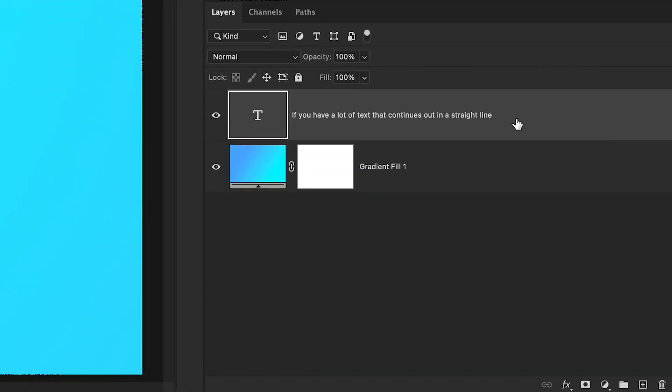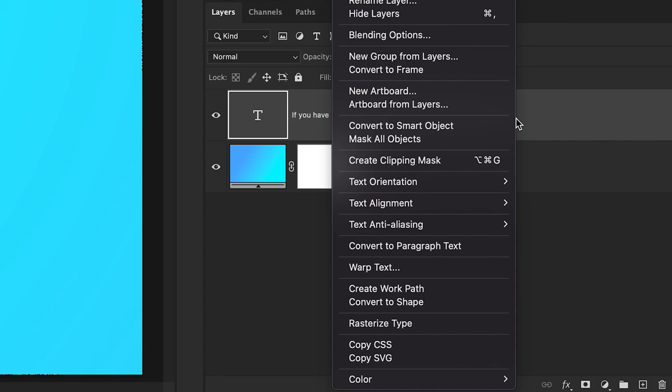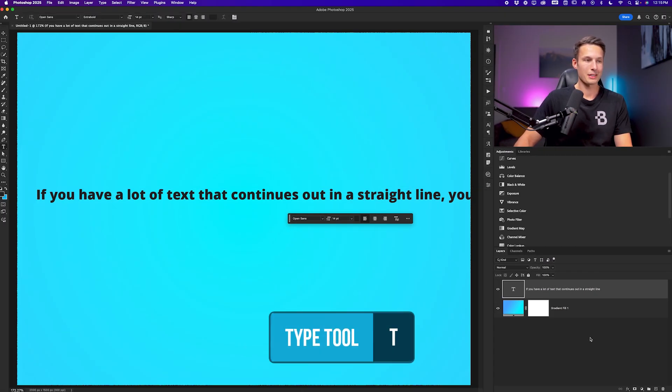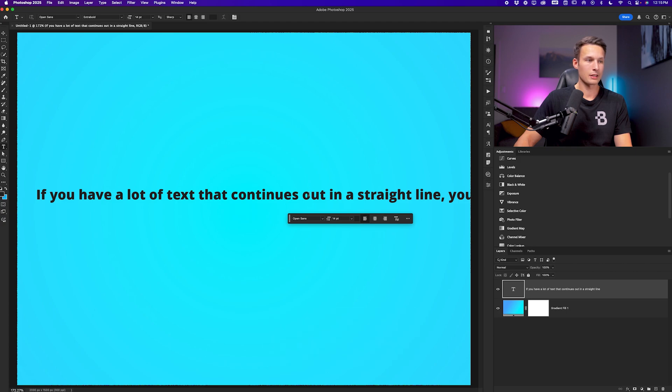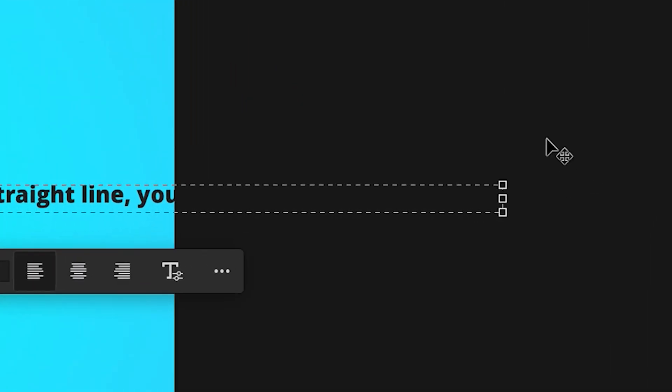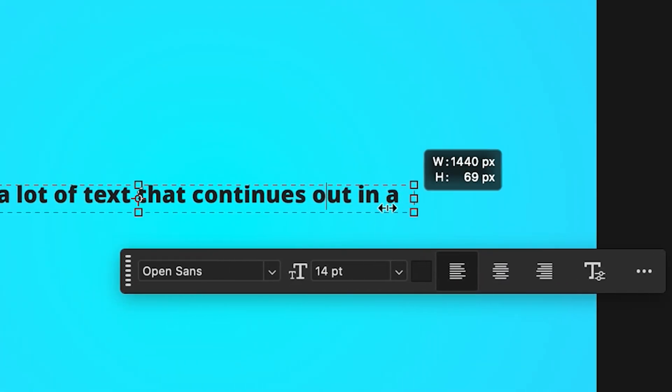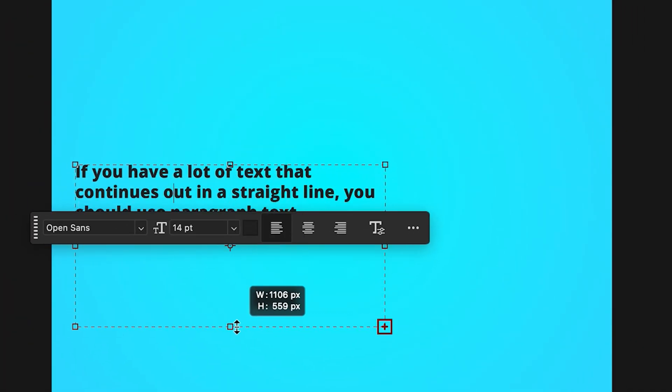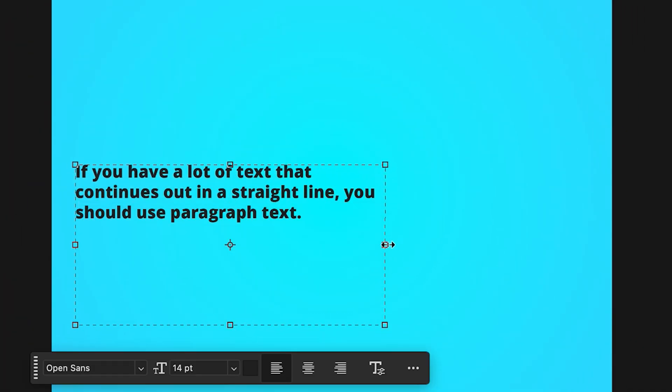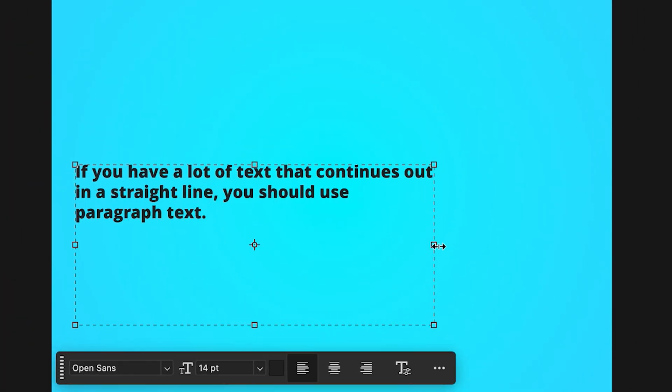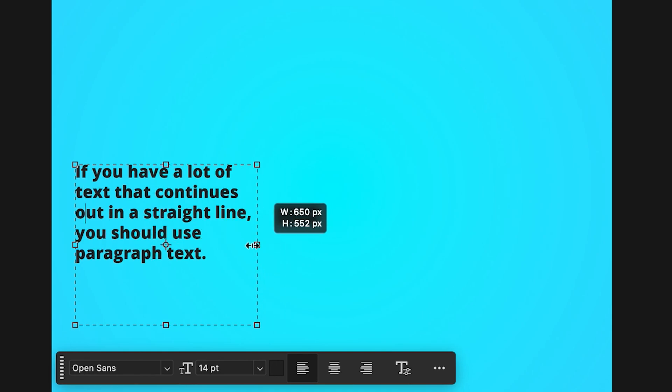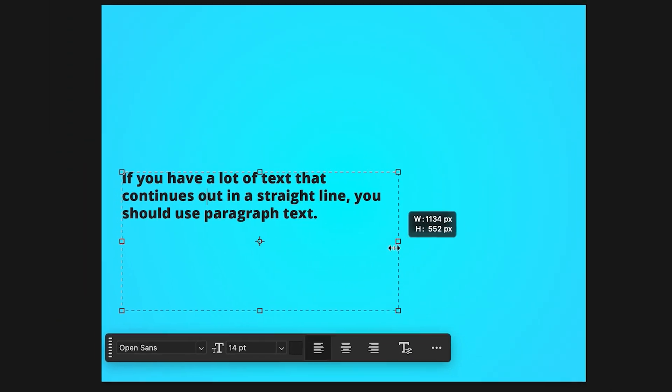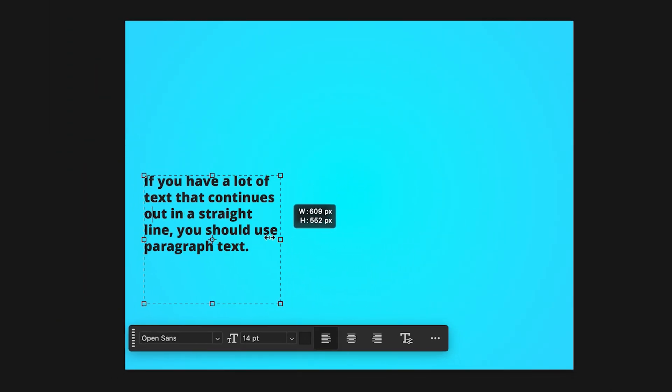To do that, we can click on our type layer, right click, and go to convert to paragraph text. Now when we activate our type tool by pressing T and click on our text layer, you'll notice we have this new box around it. If I zoom out to see all of the text on that line, I can just adjust this box by clicking on those anchor points and refining the size like so. Now wherever I go and position this box, the text is automatically going to scale to fit within that area. So that way it's easy to perfectly position a larger piece of text anywhere within your design without having to press enter a bunch of times.